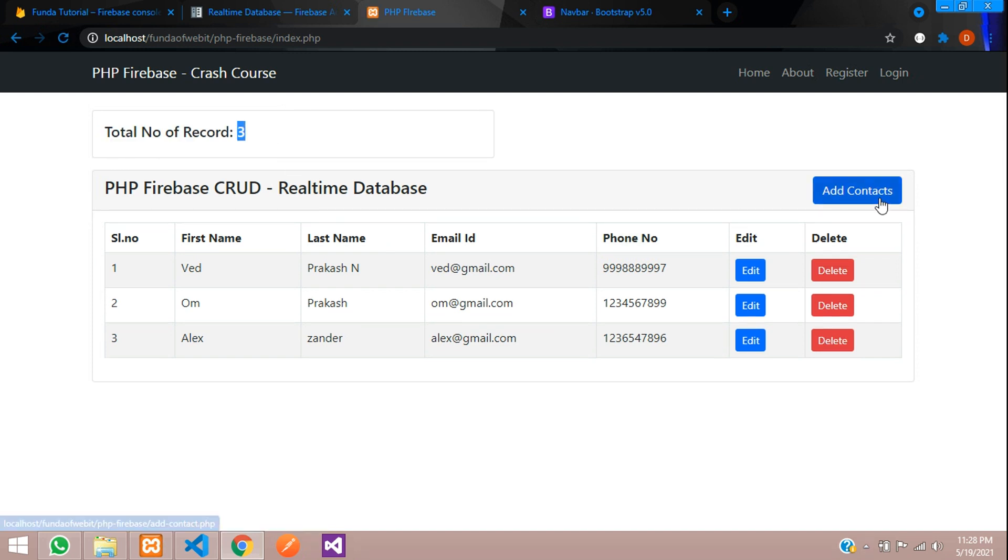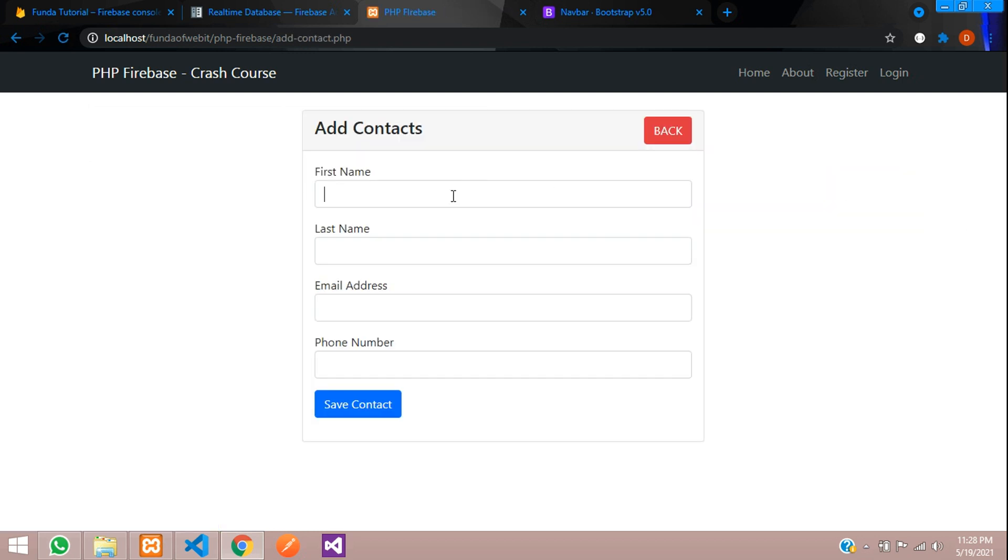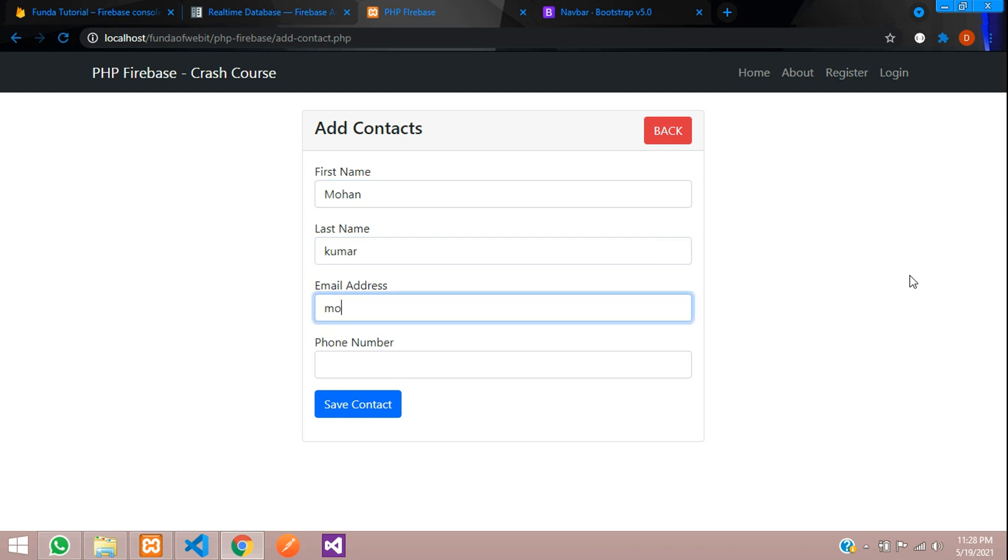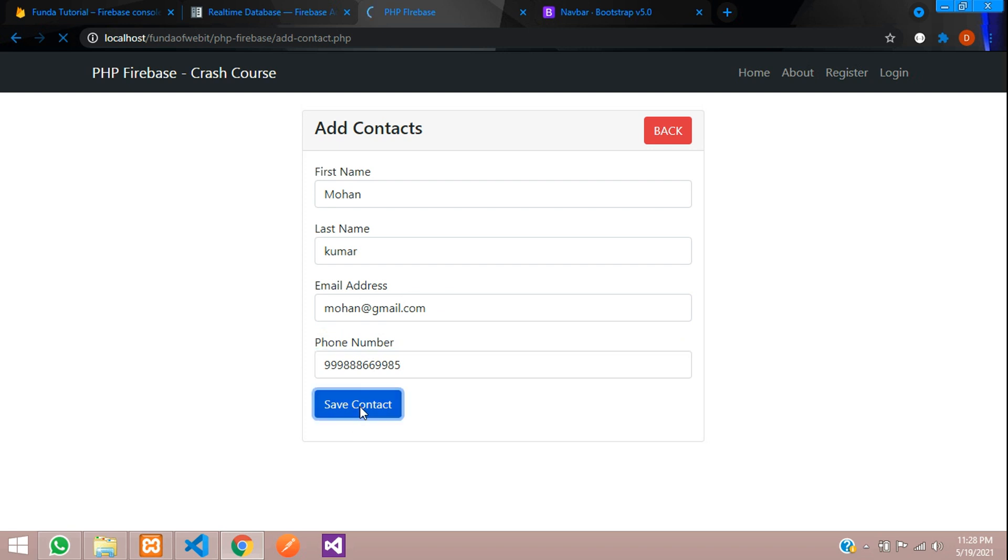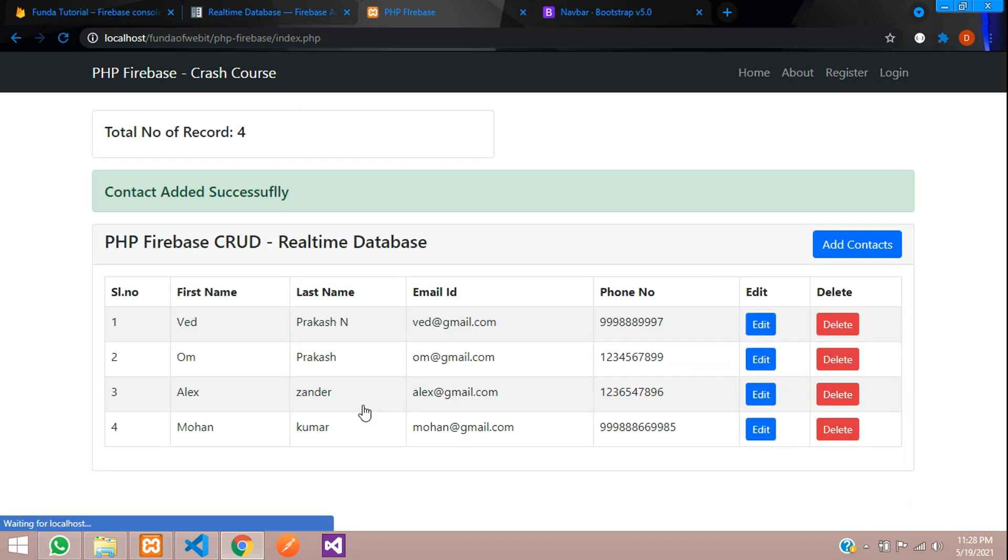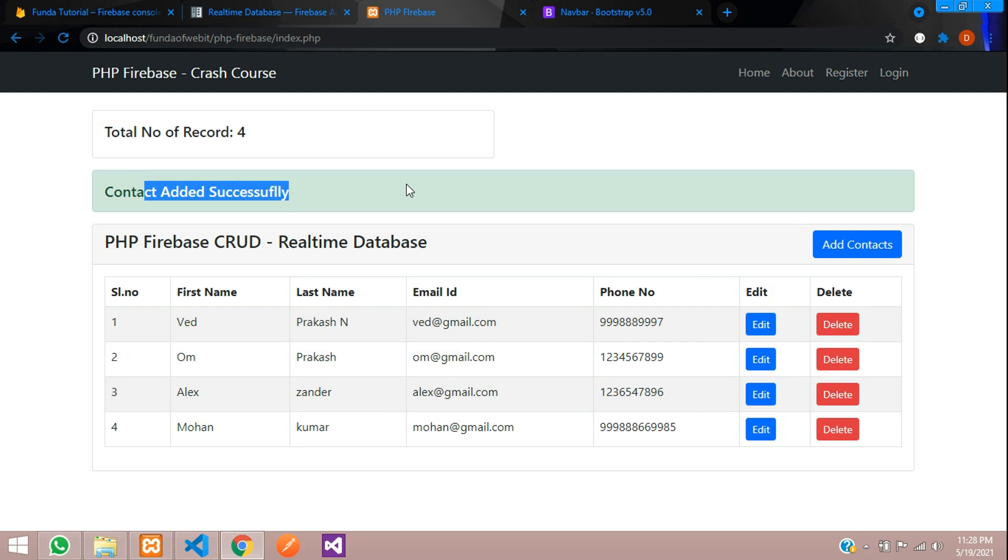Now let us add 1 record and it will get incremented to 4 automatically. Let's add Mohan Kumar, Mohan at gmail dot com, and some random digit number. Let's save. Contact added successfully and the total number of records is 4.